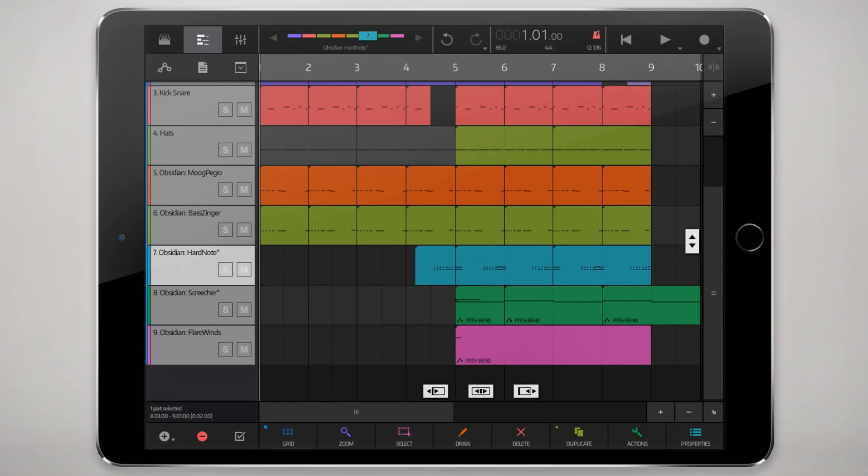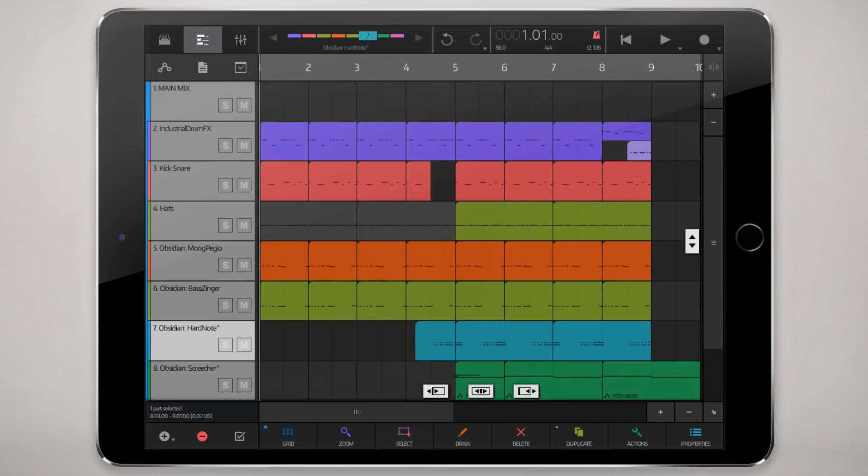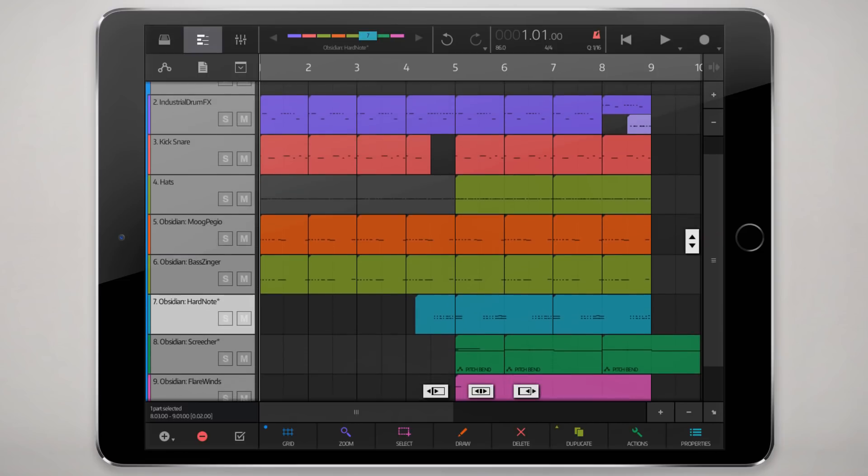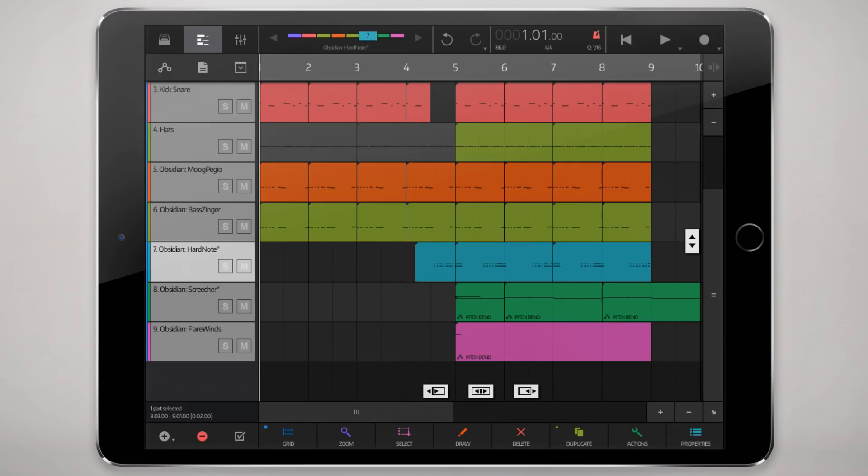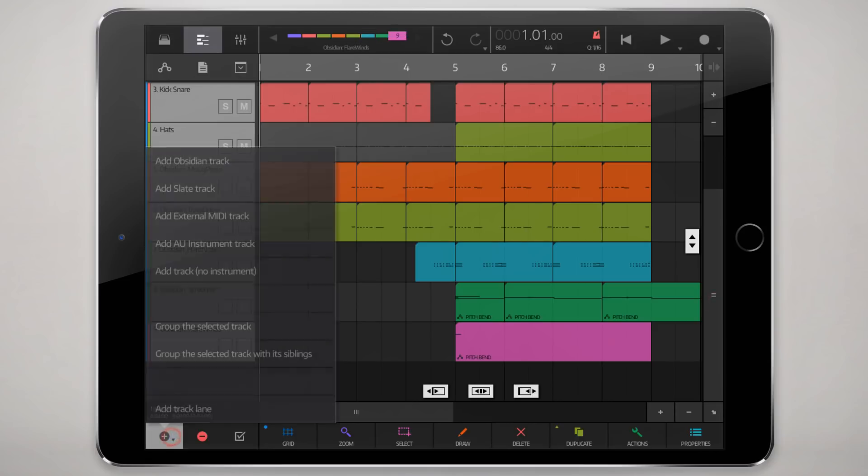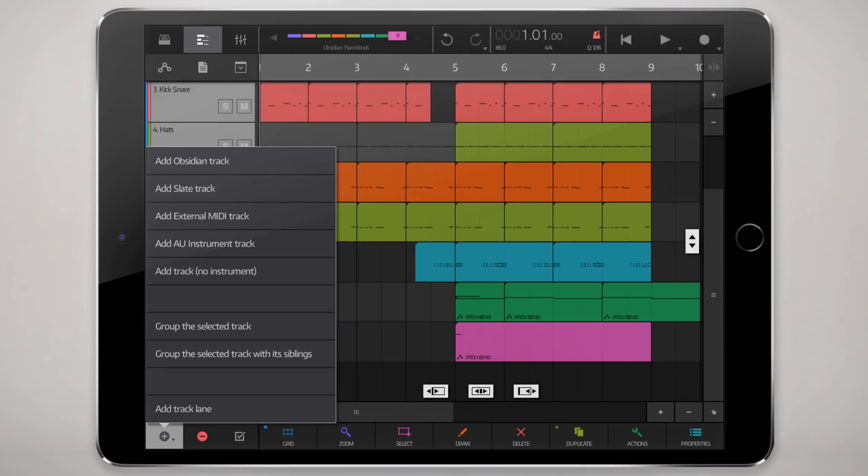Okay, so what we have is a little project here that I had constructed already, and what we're gonna start with is just setting up a simple reverb send effect. That's probably the most common thing to do. So the first thing we'll do is go here and add a track, no instrument.